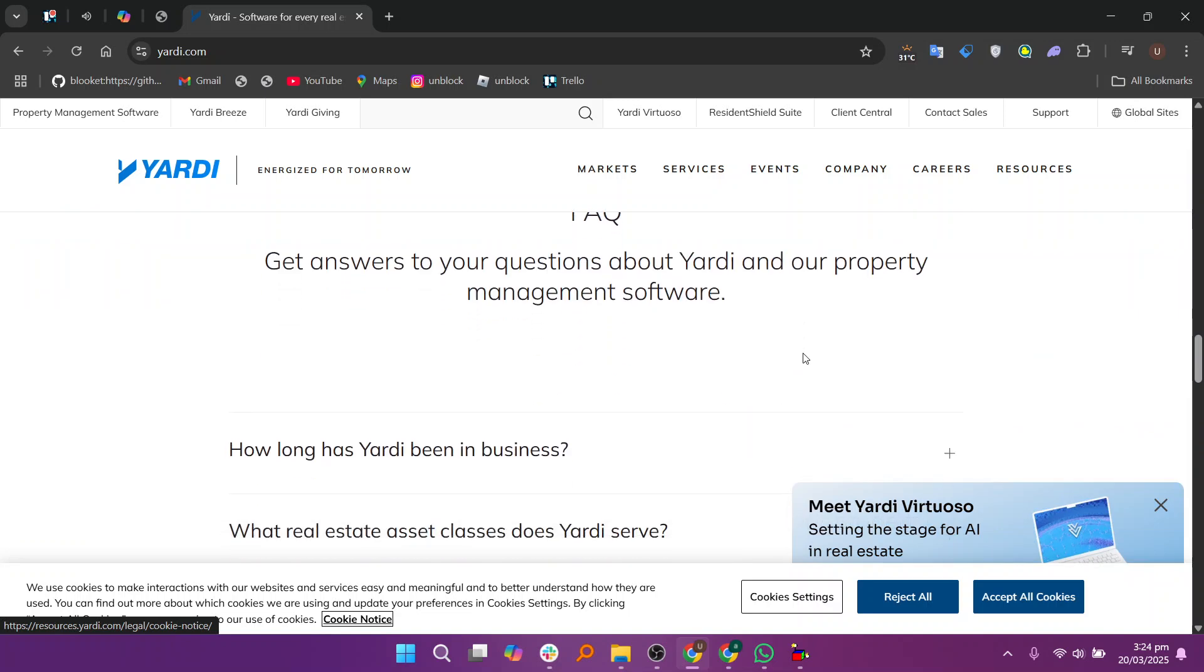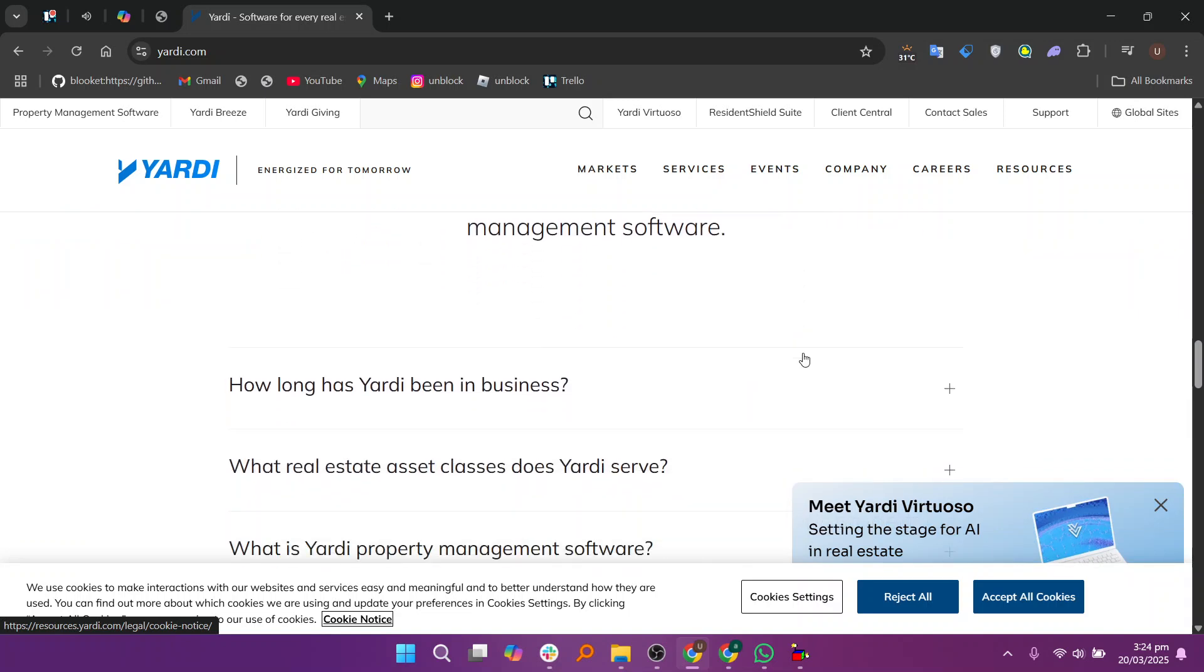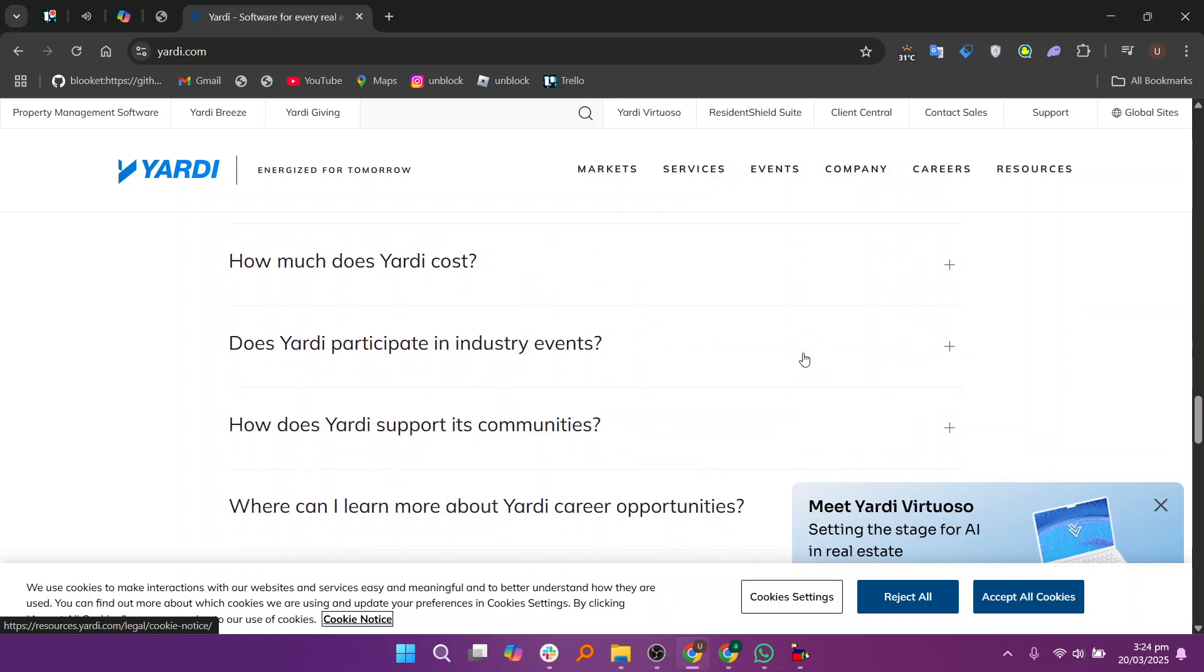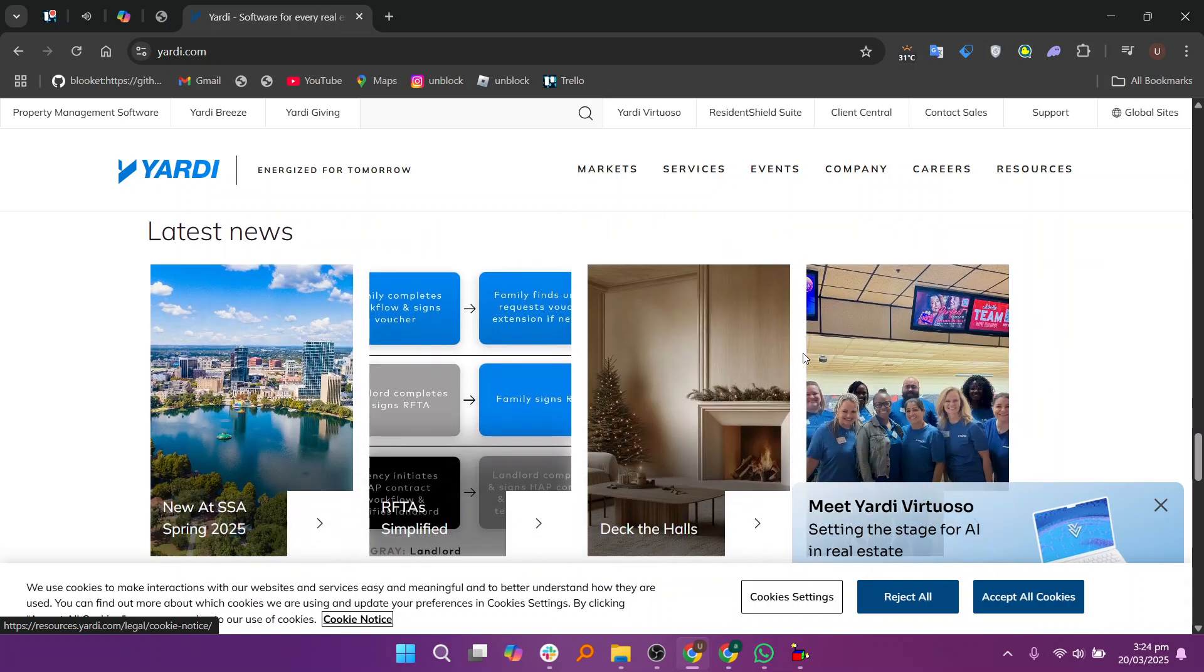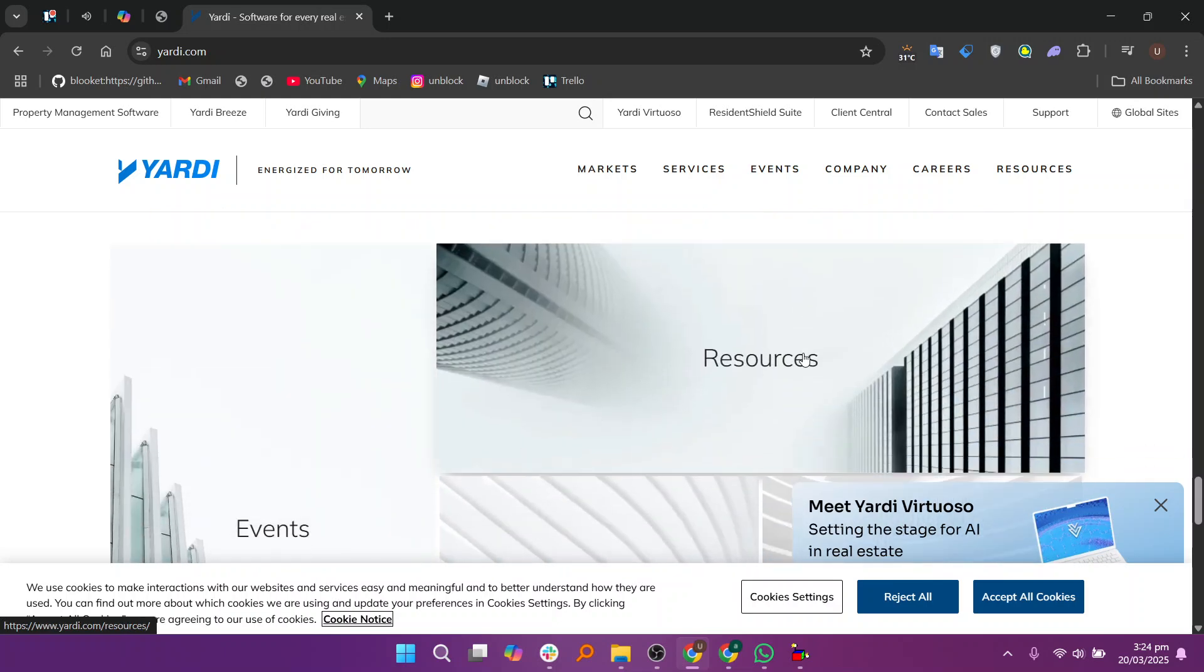Once a demo is scheduled, a Yardee representative will guide you through the various features of the software. This includes a walkthrough of modules such as property management, accounting, and leasing tools along with how they integrate to streamline your daily operations.